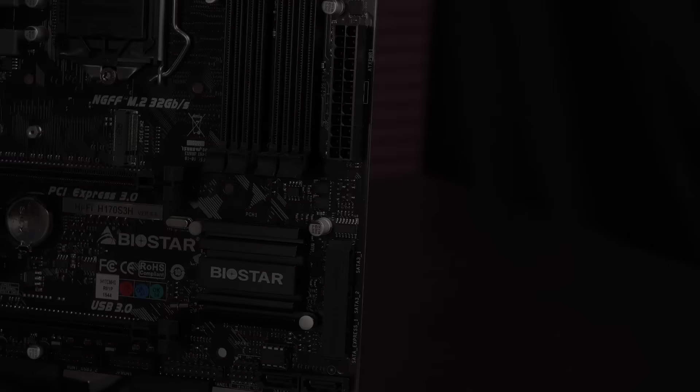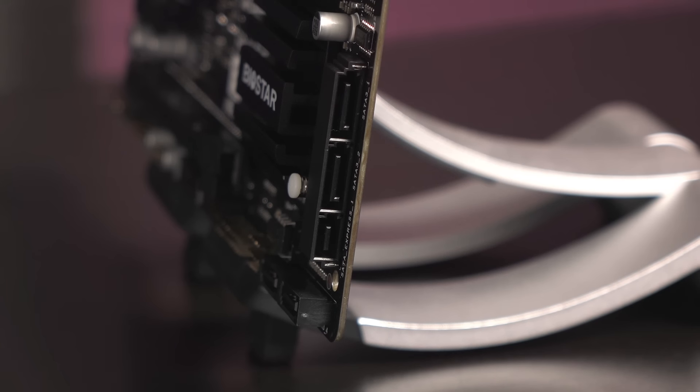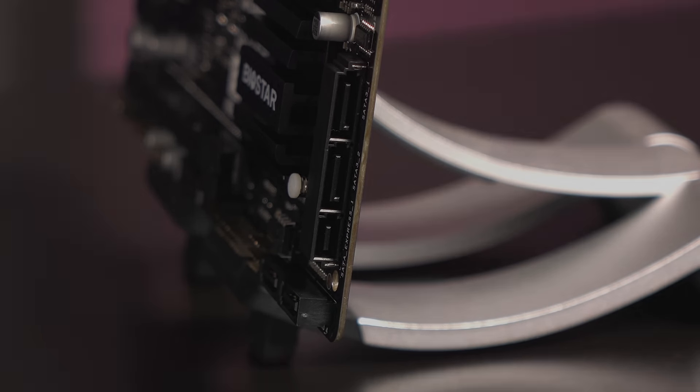On the right edge is the 24-pin main power connector. Below that are the 3rd gen SATA 1 and SATA 2 connectors. This grouping here also makes up the SATA Express connector with support for up to 16Gbps speeds.